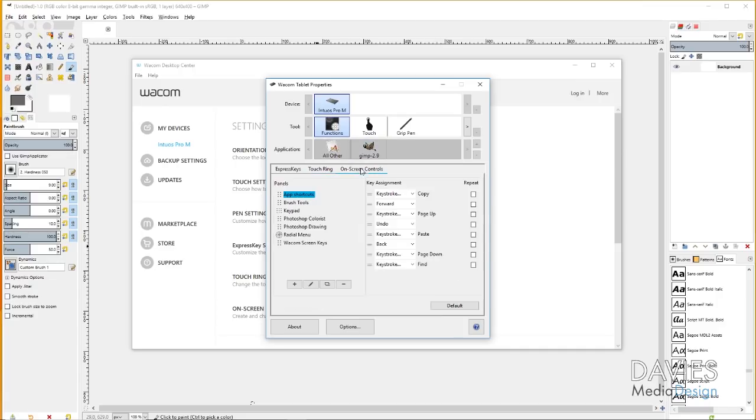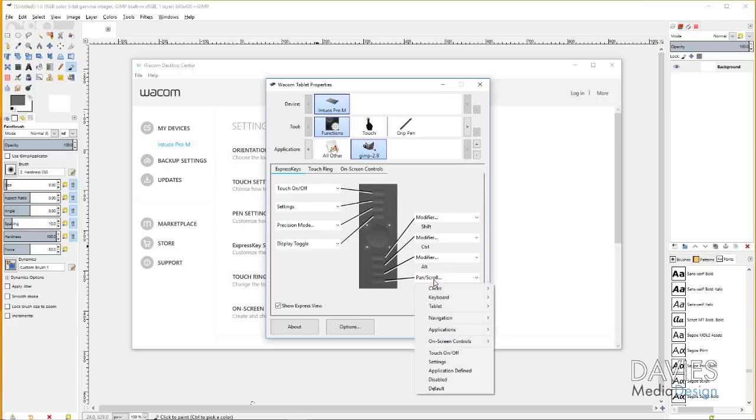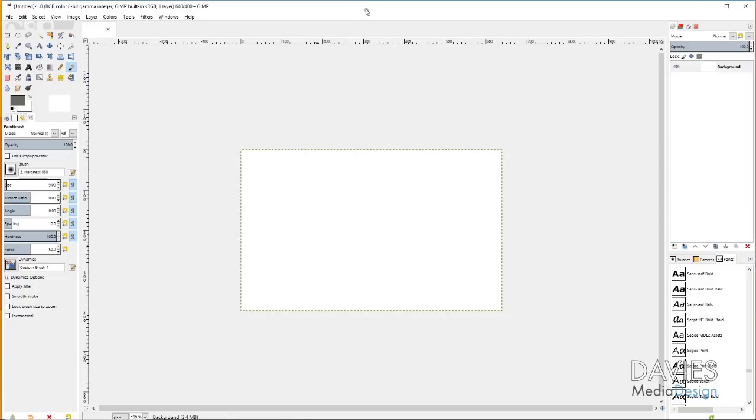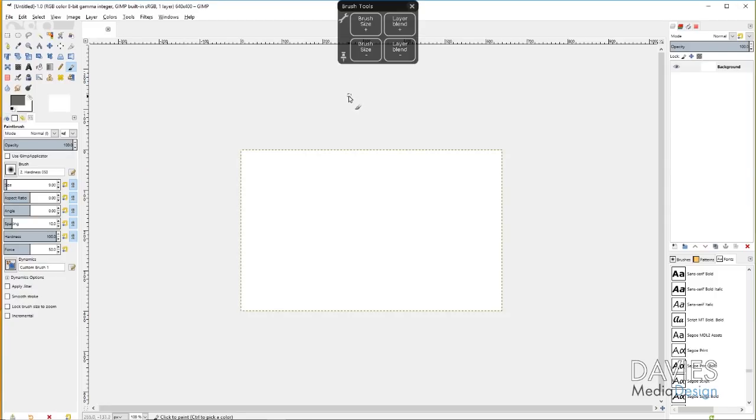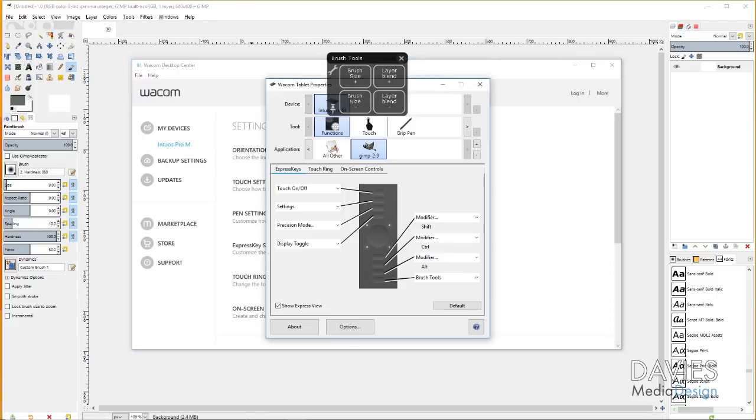You've also got some on-screen controls here. Basically what these do is there's like a menu that pops up for whatever control you have set. For example, real quick, I'll just change this from Pan and Scroll to on-screen controls and choose Brush Tools. If I come into GIMP and now press that bottom button, you'll see that I now have a Brush Tools on-screen panel here, and I can increase my brush size, decrease it, and there's layer blend on here, and I can add options to this on-screen menu. So exit out of that.